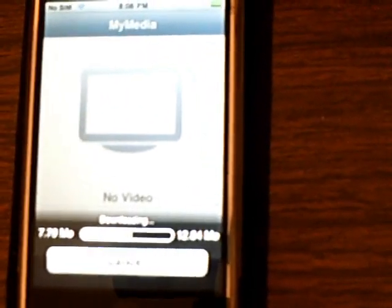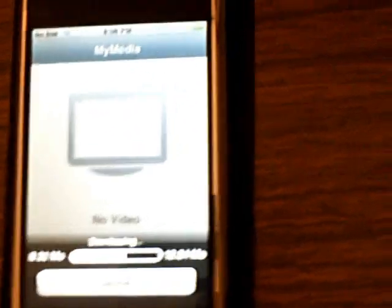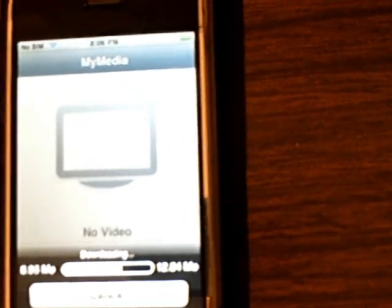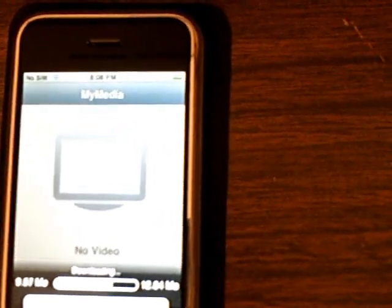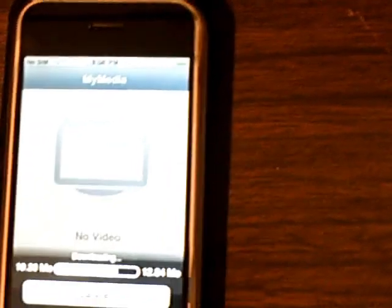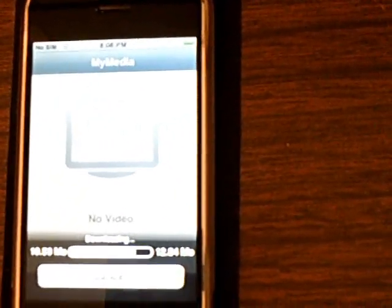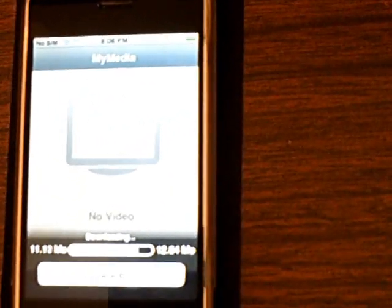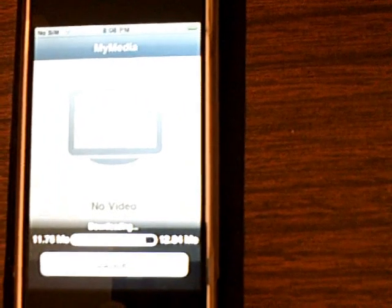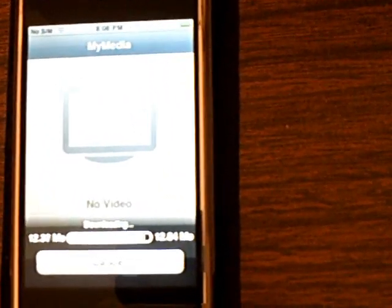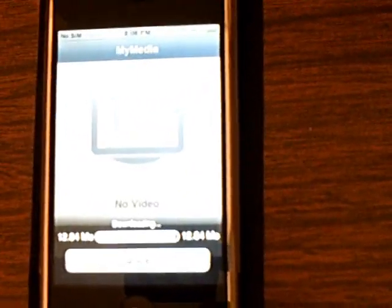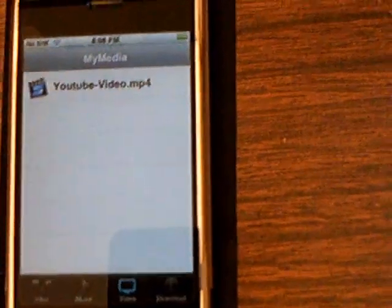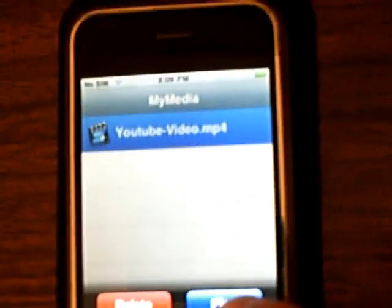This file is 12 megabytes. It's almost done. Then tap on the file, click play, and it will play.